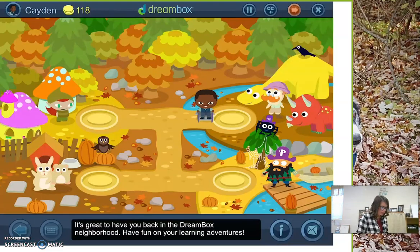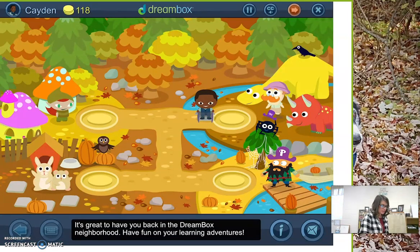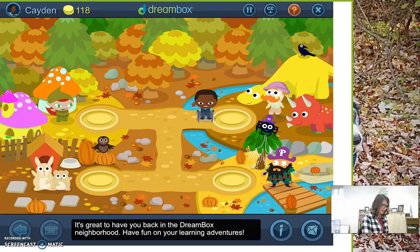Once you have logged in, you need to tap a spot to go for your learning adventure.